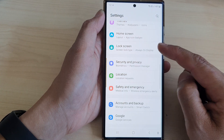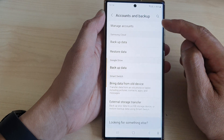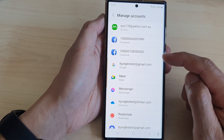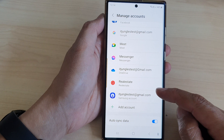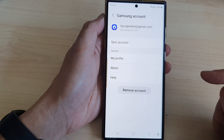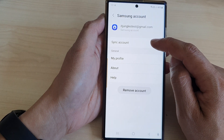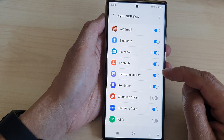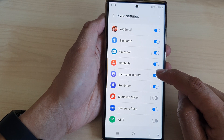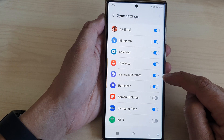Tap on Account and Backup, then tap on Manage Accounts. Next, scroll down and open up Samsung Account. Then tap on Sync Account. After that, tap on Samsung Internet and tap on the toggle button to switch it off or turn it on.